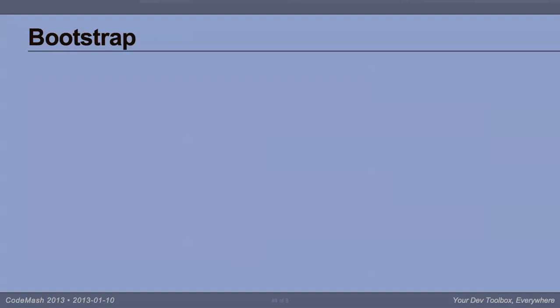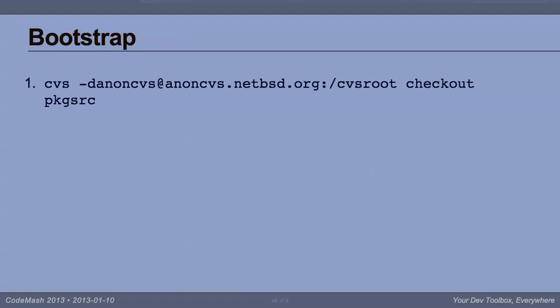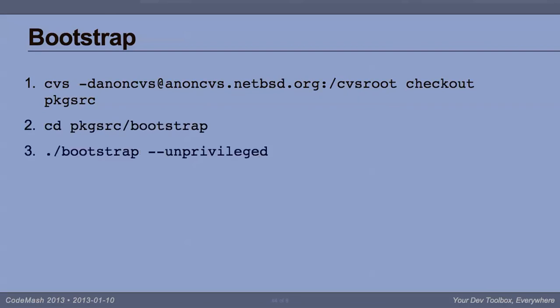So, how to get Package Source? Step one, download it. You use CVS because we're from the dark ages. Step two, cd into a directory. Step three, run this script with this argument. And now, a few minutes later, you have built from source into home slash package. All the tools that Package Source needs and you're ready to go with Package Source itself.